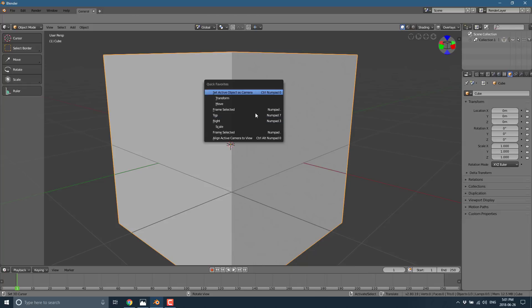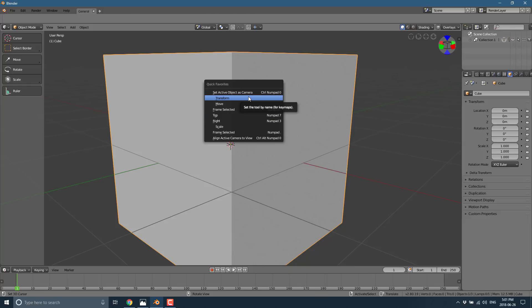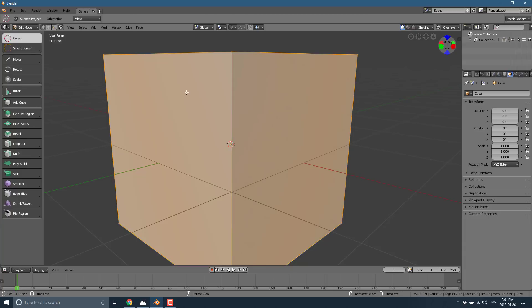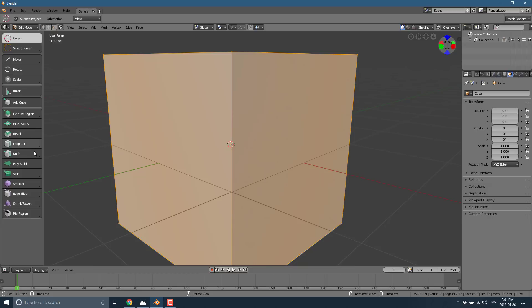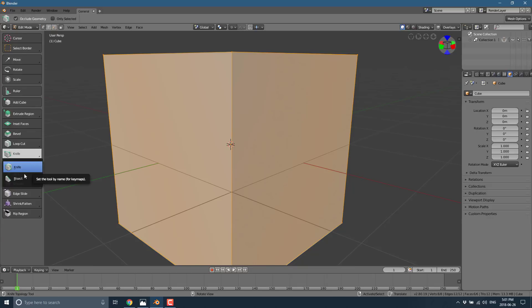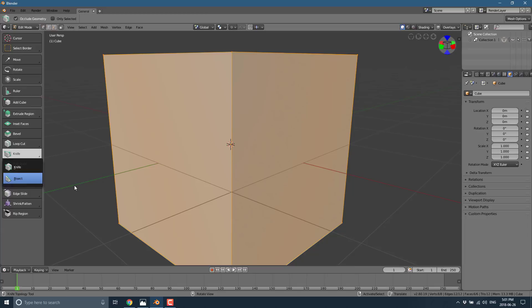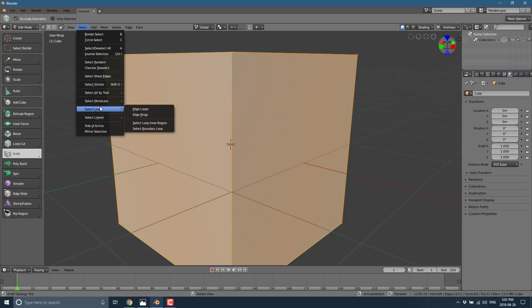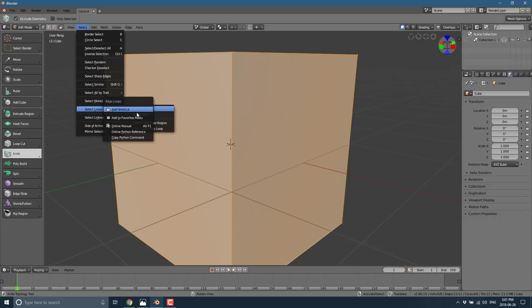Now the cool thing here is this menu is contextual. So right now see we're in object mode, I'm gonna switch over here to edit mode and hitting Q, oh it's empty. So now I can pick any of the items out here, so I can pick something that's dropped down, so bisect for example, and we'll add that to my favorites. Now I click Q, there is bisect.